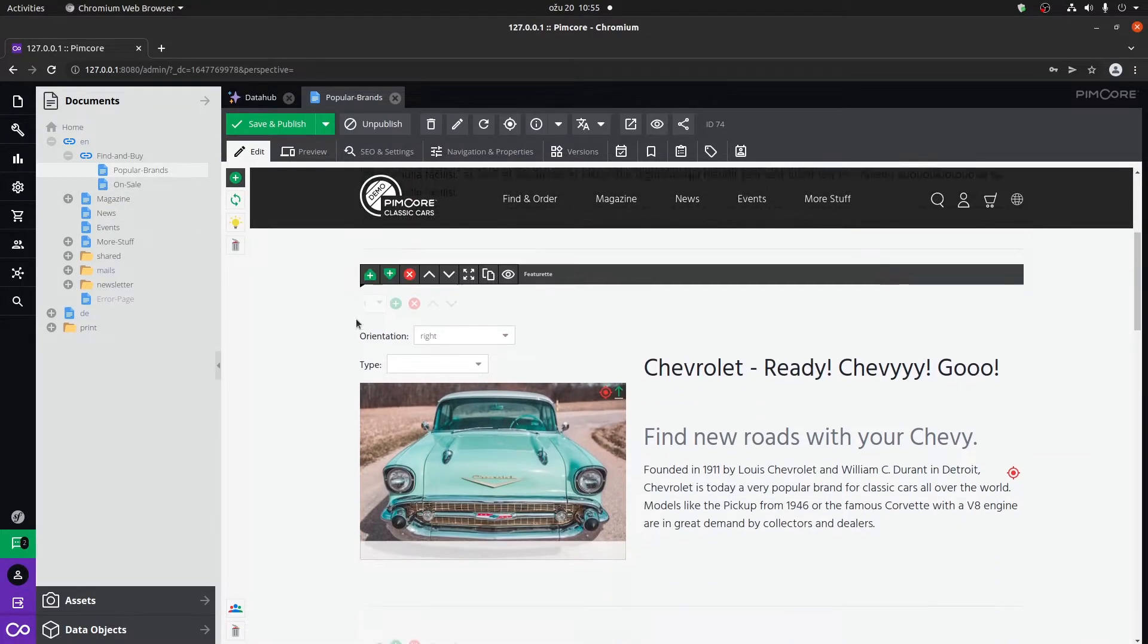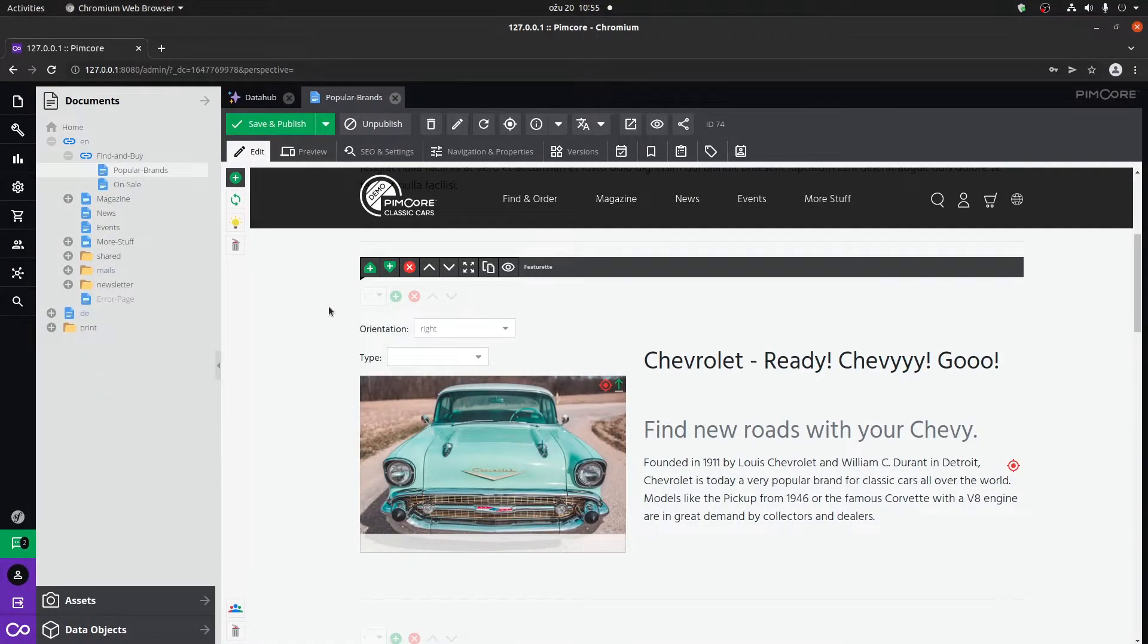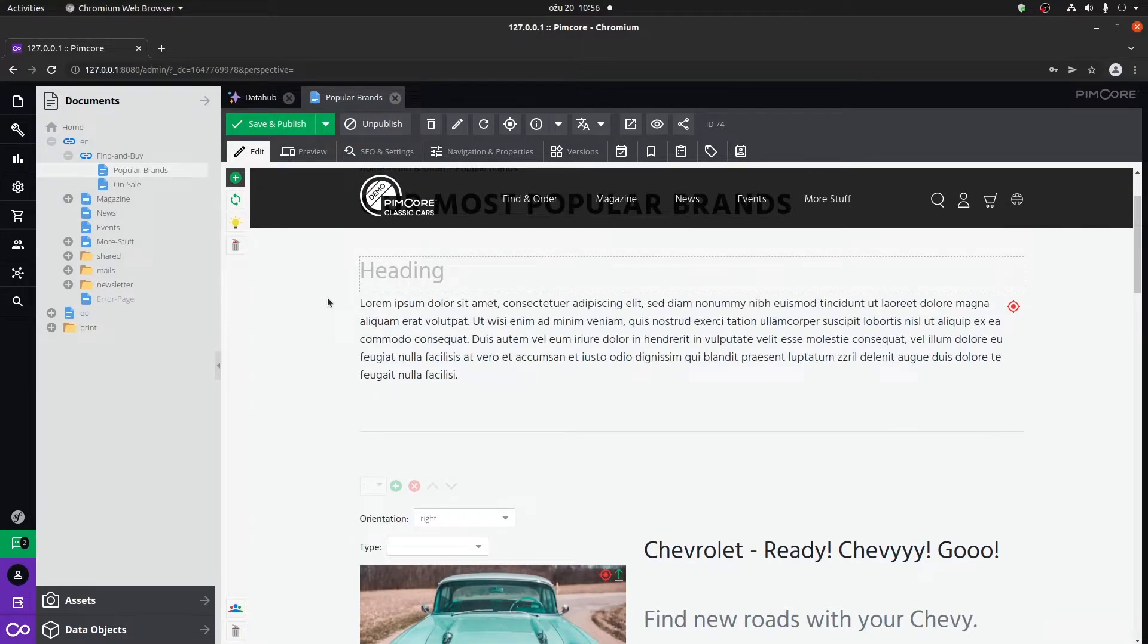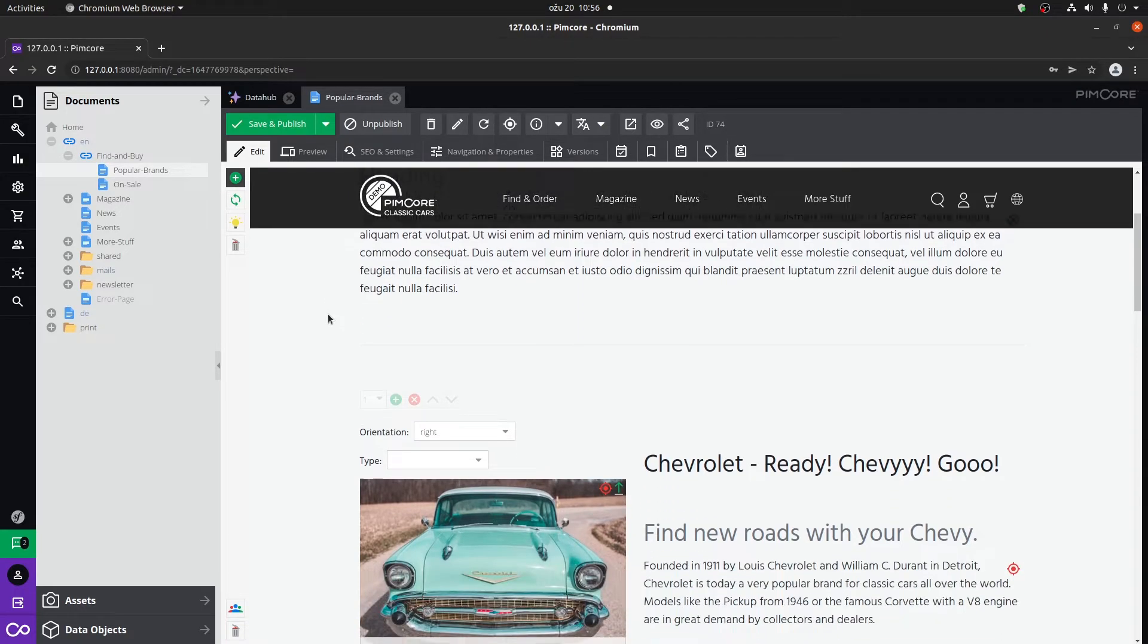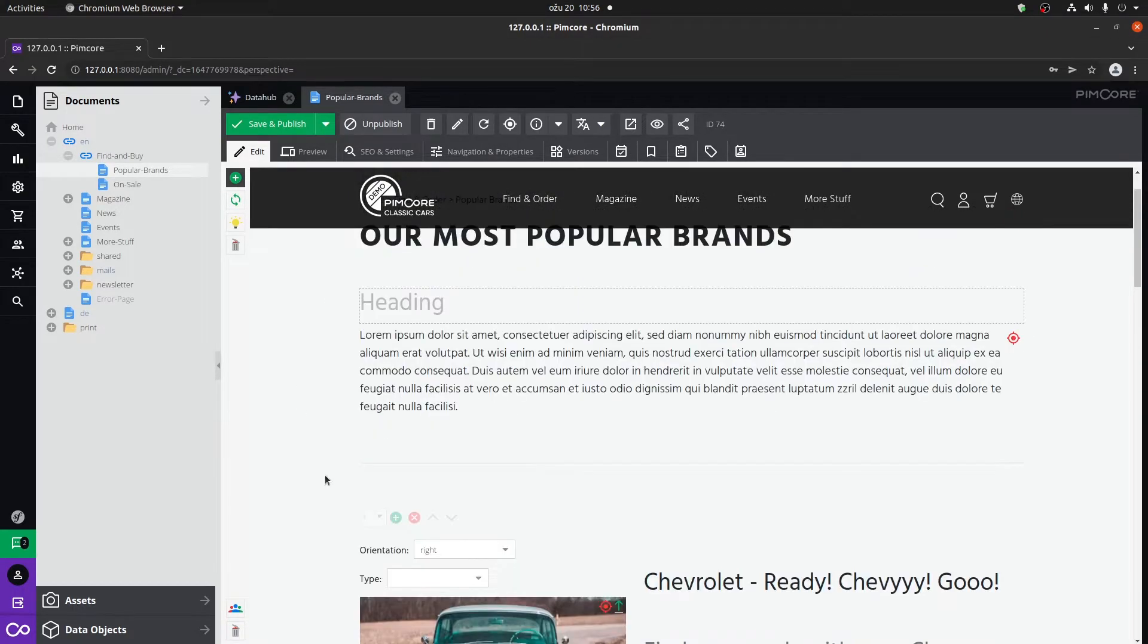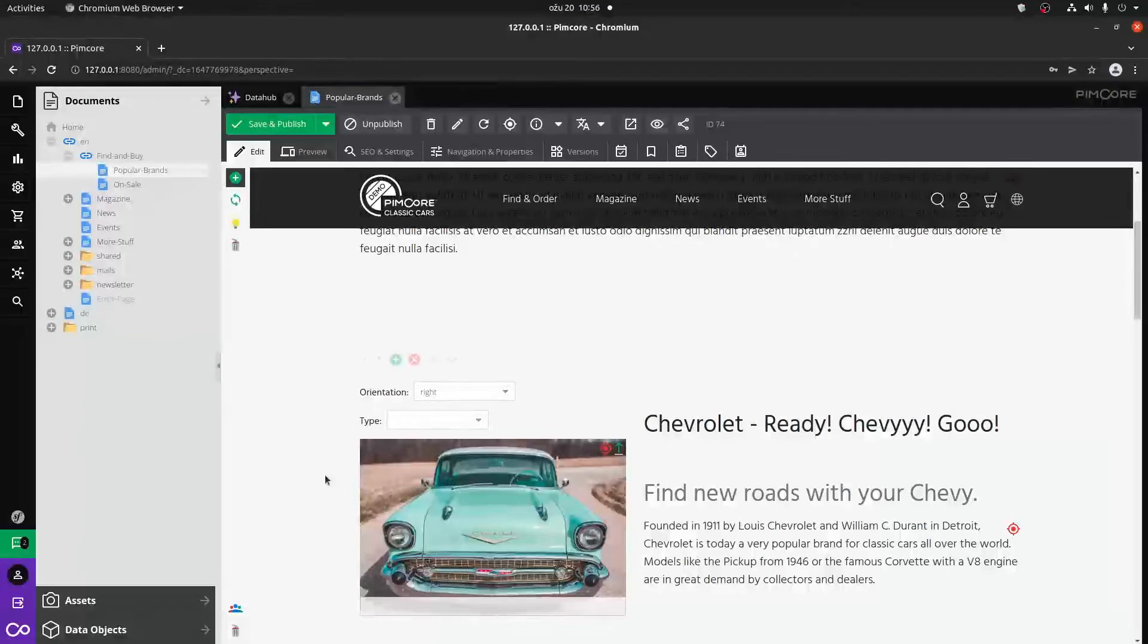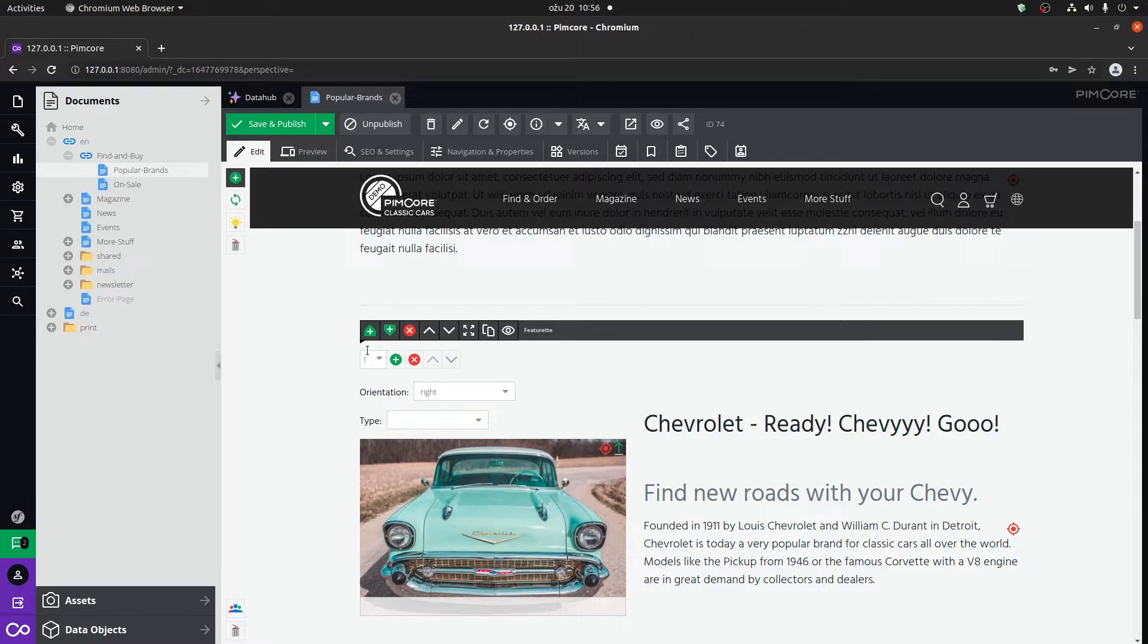You can edit the content, the SEO settings, basically everything on that certain page that you have on your site. The only difference that I would say here is that it's a lot more dynamic in a sense where you can actually create your own custom blocks of content which are editable on the page.